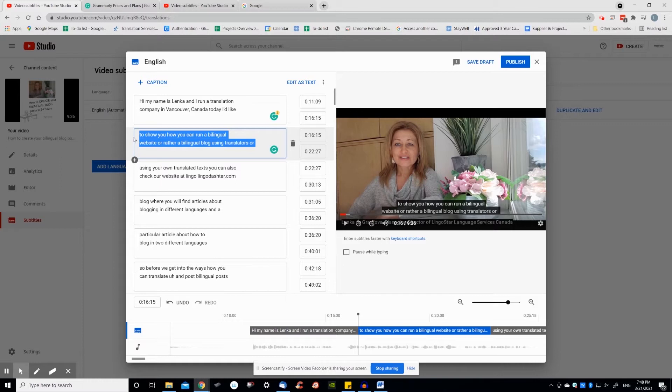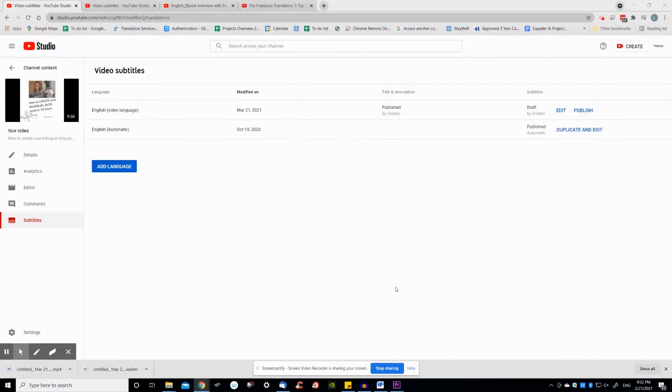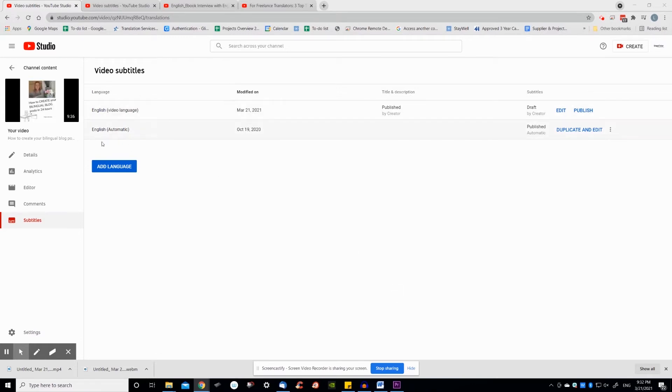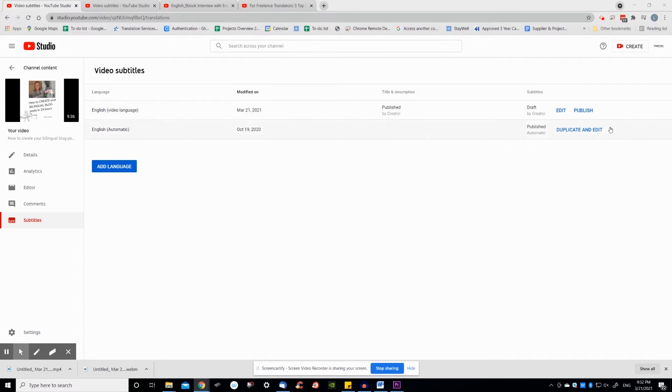Once you're done with your edits, save as draft or click publish. You'll see that YouTube creates two copies of your subtitles, an automatic version and a version published by creator. If you want to use your version only, click on the three dots next to automatic video and delete the automatic subtitles. This way, you'll only use subtitles that you've edited and published by yourself.